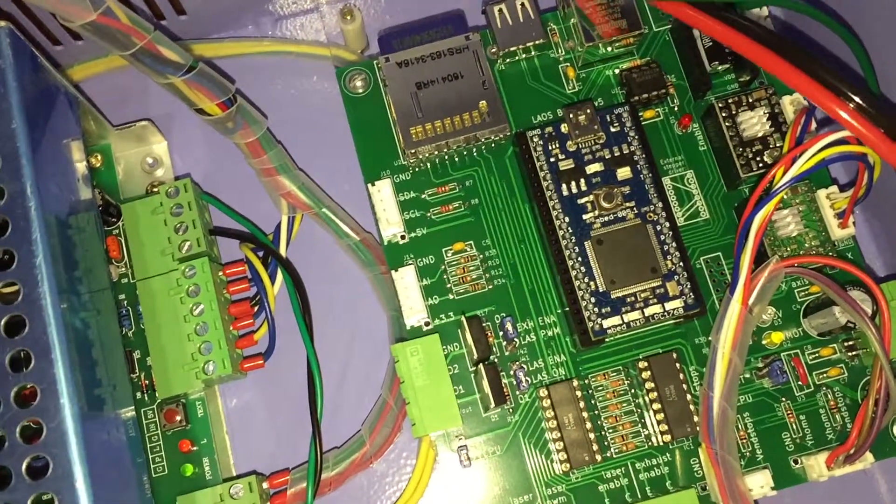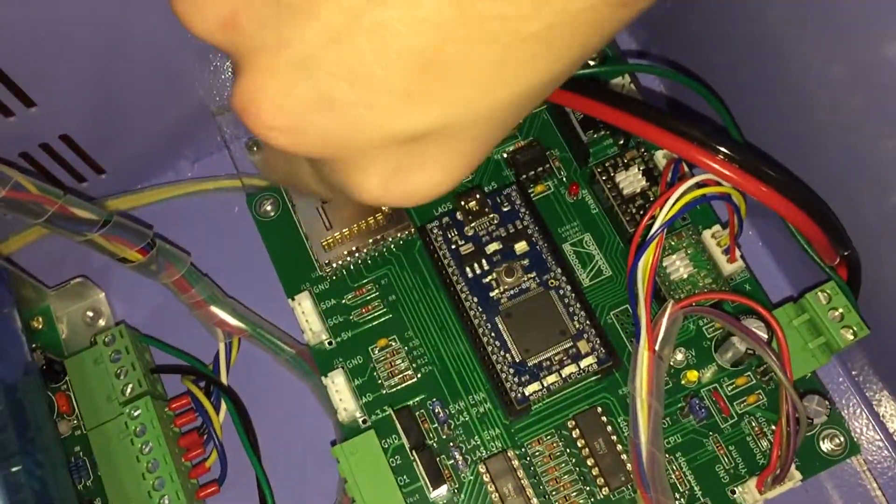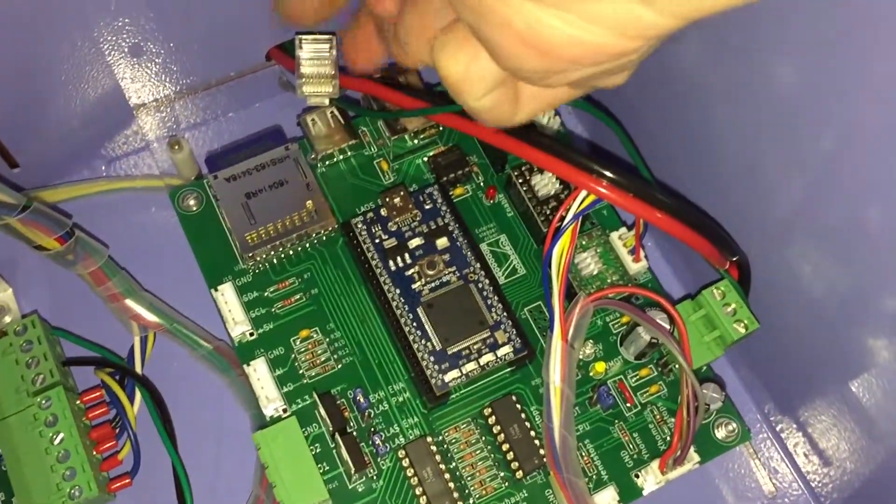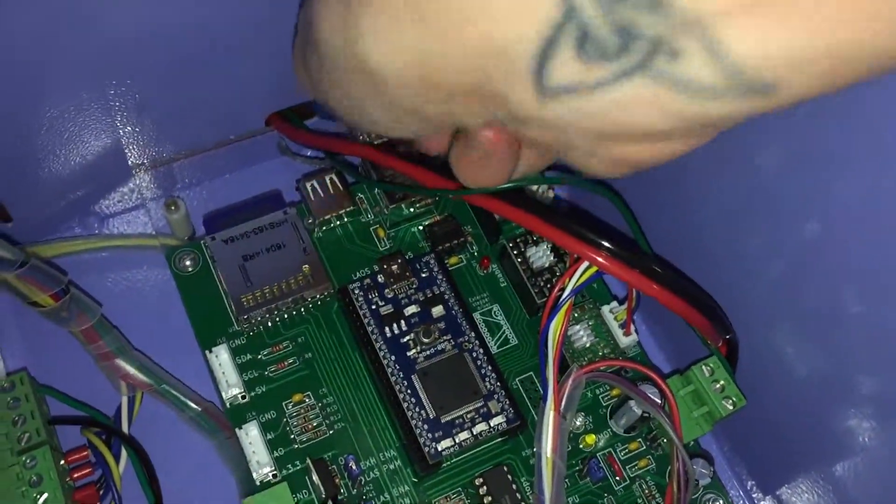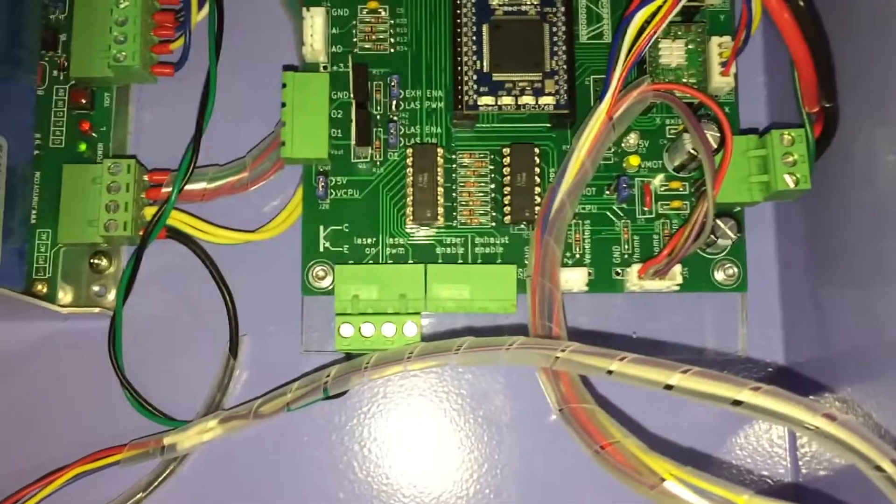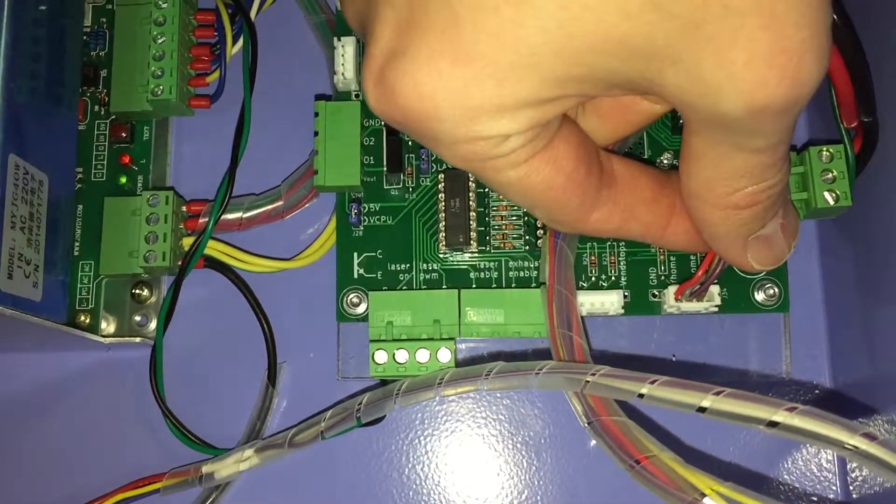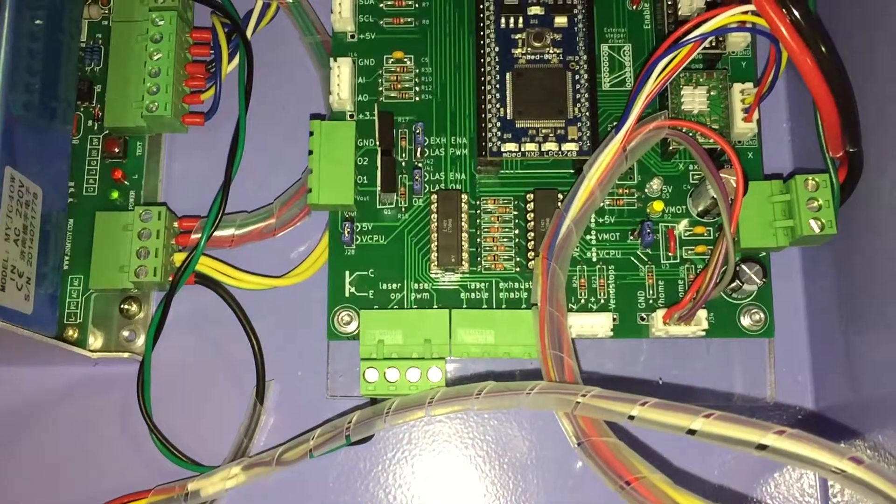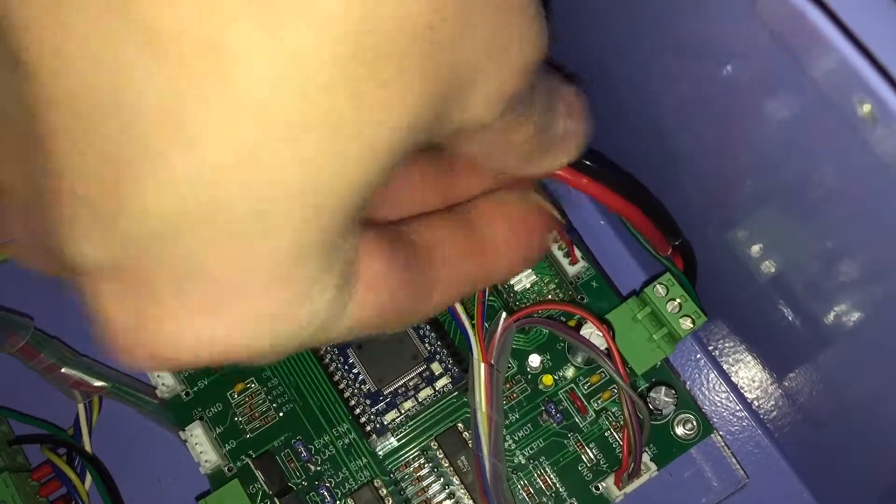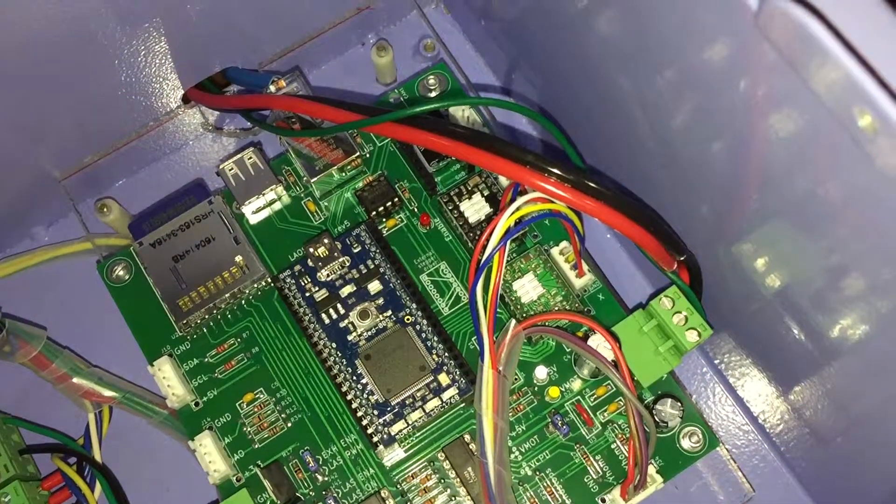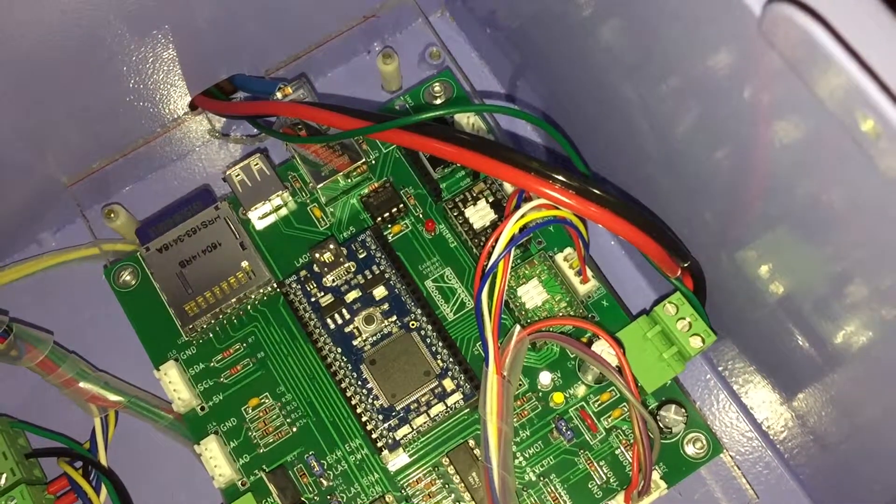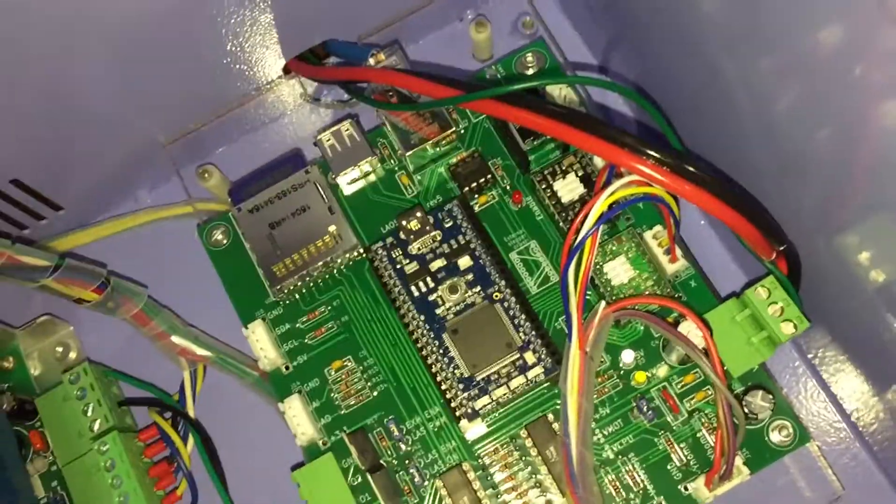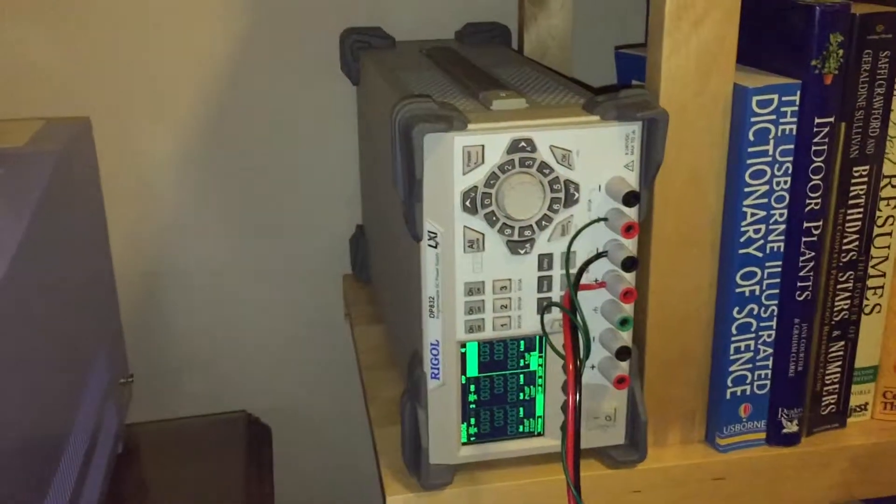And then the end stops are grounded to this board but they're not connected to anything else inside. And then I've got the 24 volts and 5 volts that I used to test the Moshi board on the bench hooked up to the bench supply, which I brought in here.